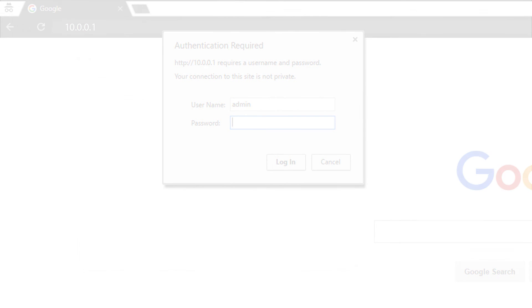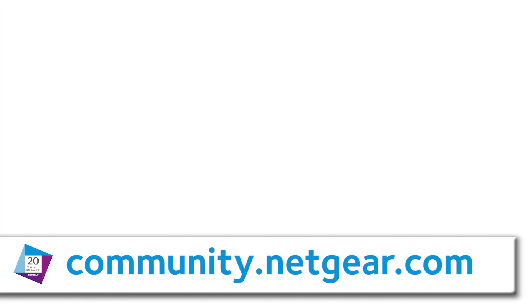For more information about this and other topics, please visit us at community.netgear.com or follow the links on the screen.